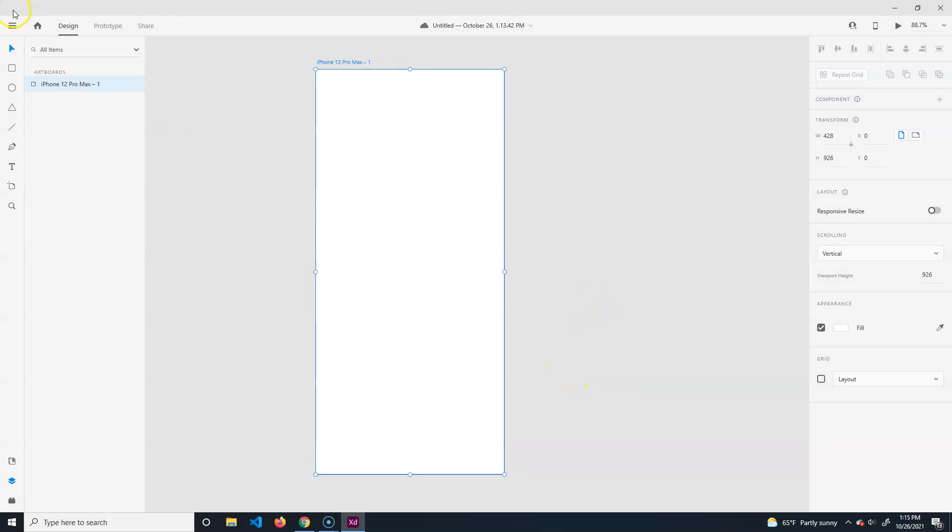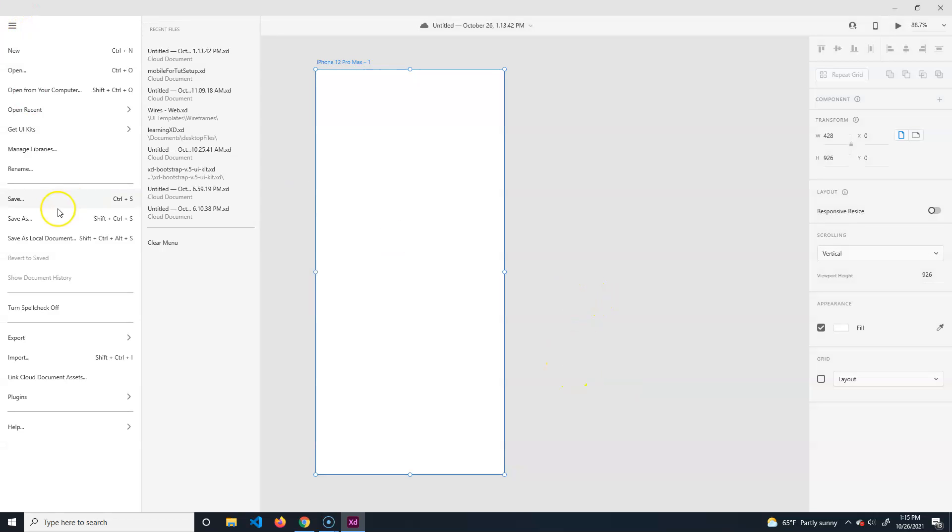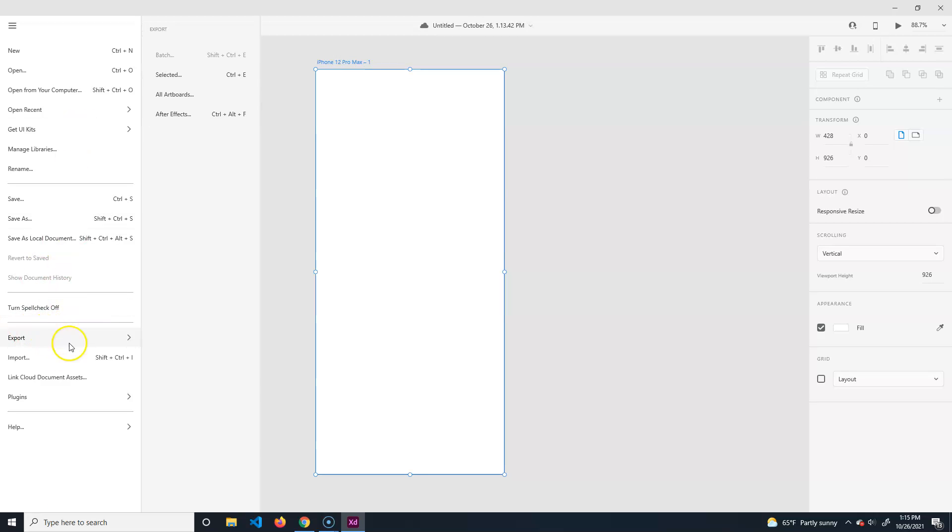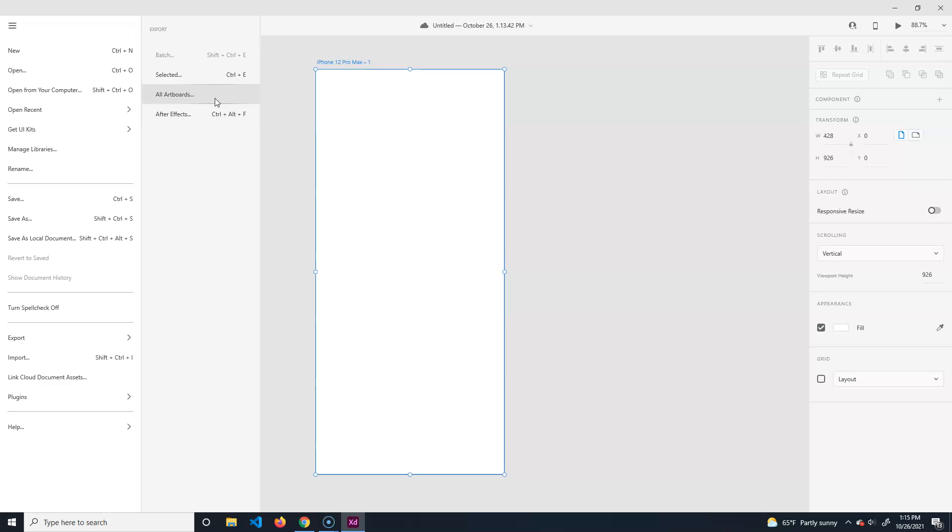It's going to try and save to the cloud which is nice, but you might need to do the save as local document. Personally I would do that because I like to have everything on my computer. This is also where we would import and export stuff.